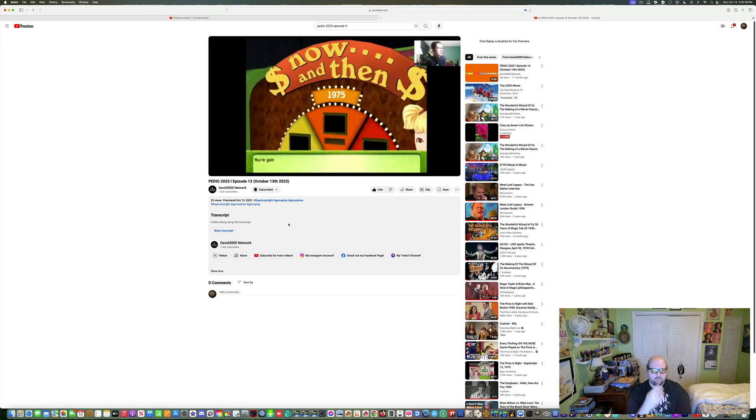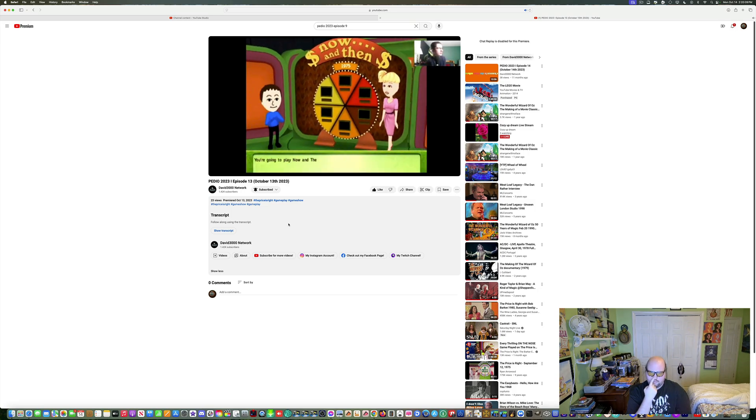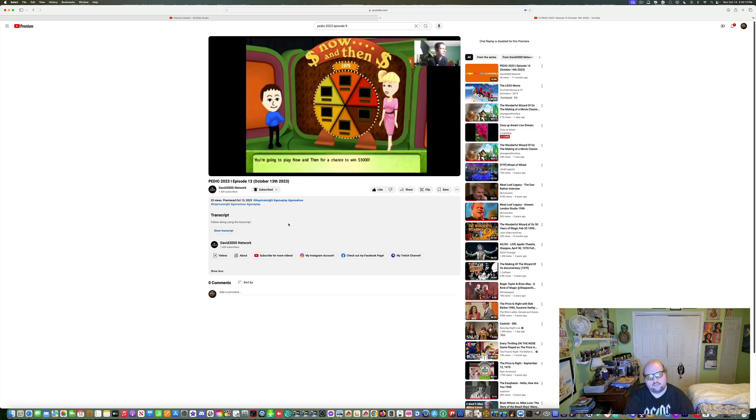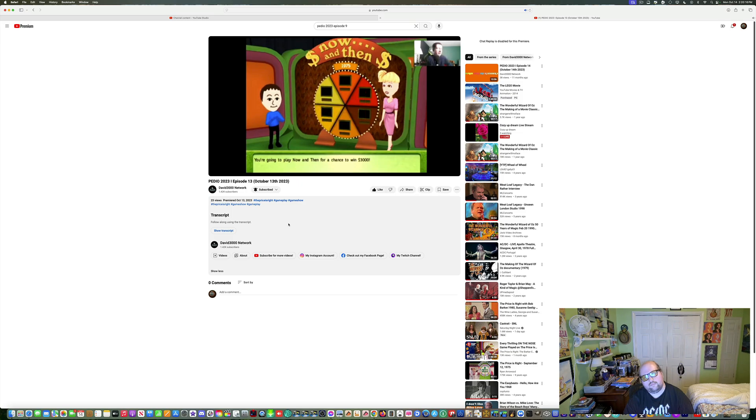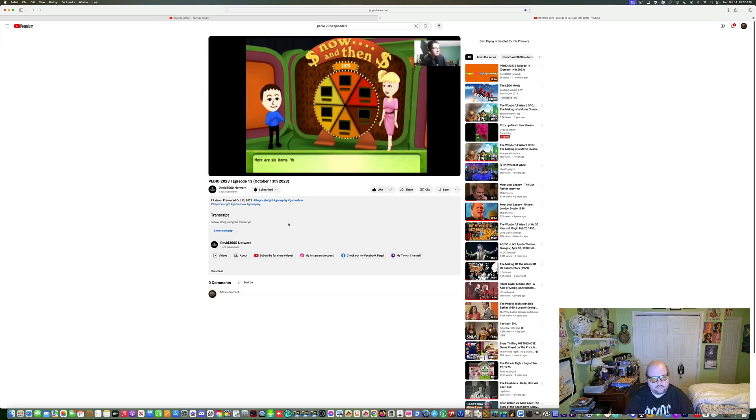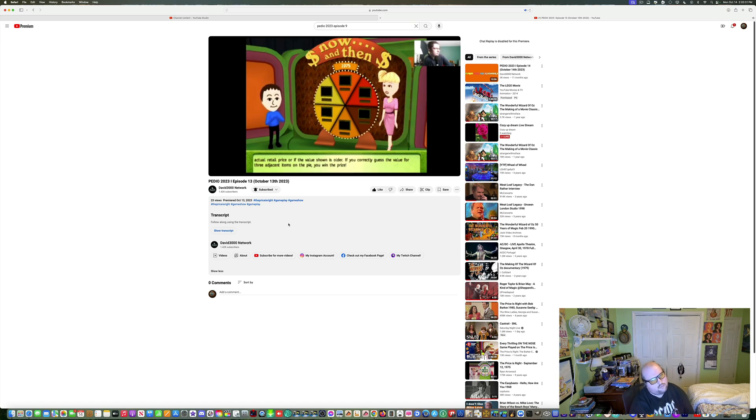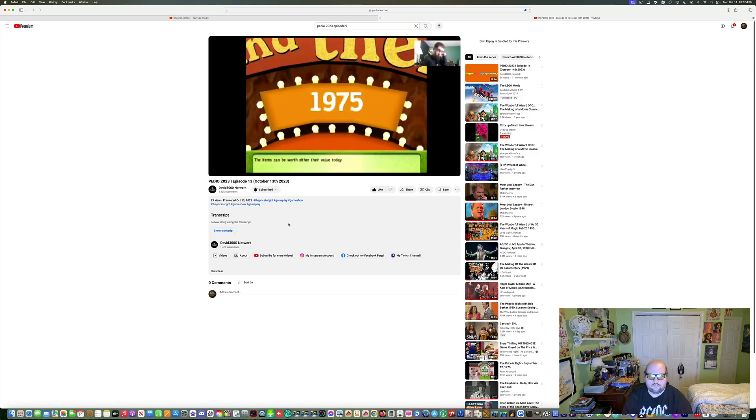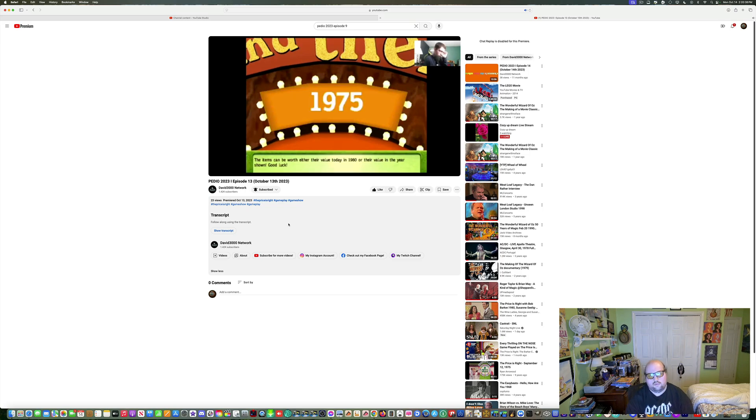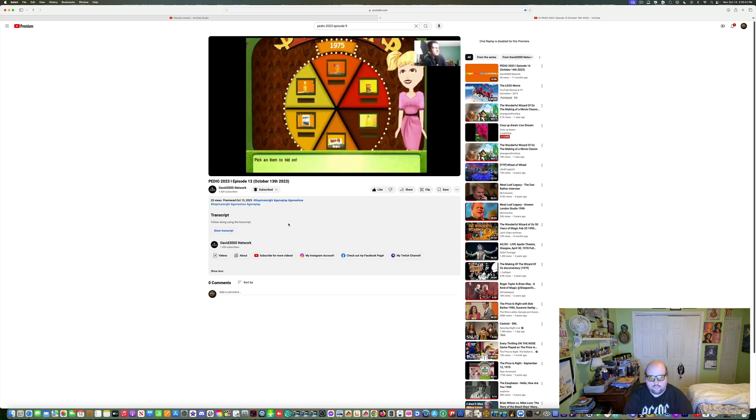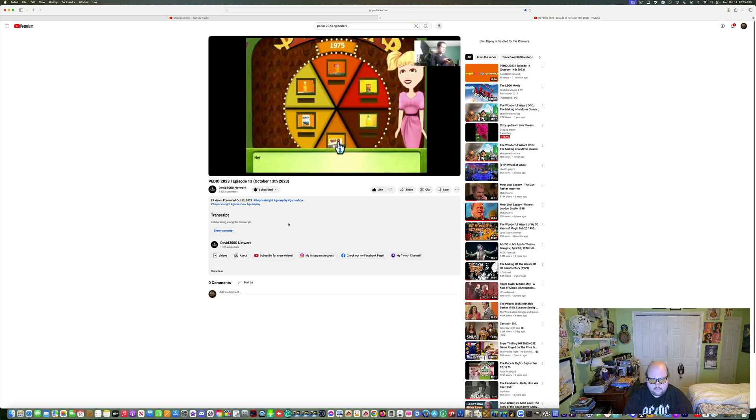You're gonna play now and then for a chance to win three thousand dollars. I see what they made it. If the value assigned to one item is today's actual retail price or if the value shown is older. If you correctly guess the value for three adjacent items on the pie, you win the prize. The items can be worth either their value today in 1980 or their value in the year shown. Good luck.